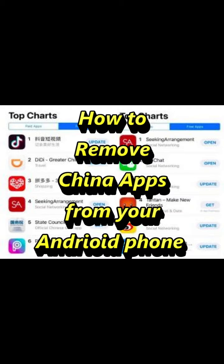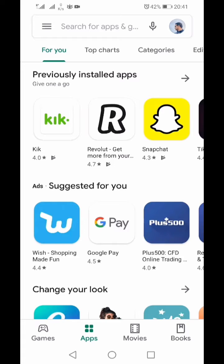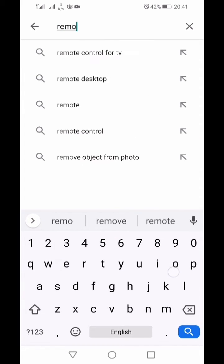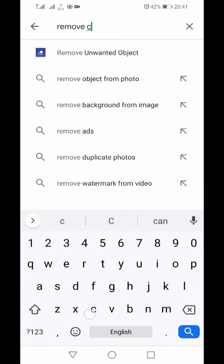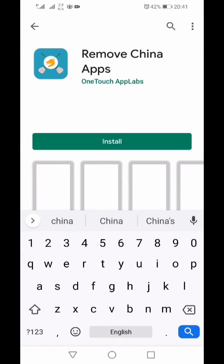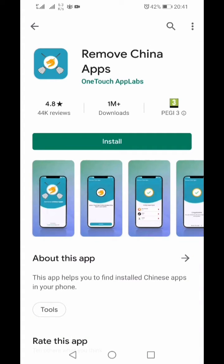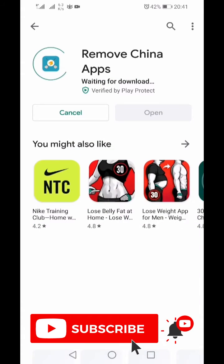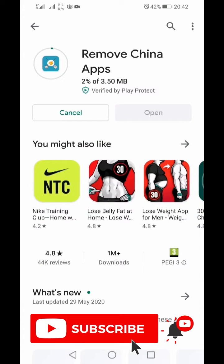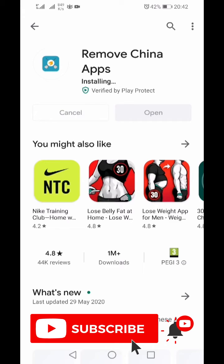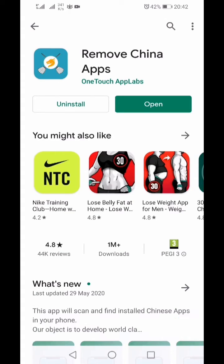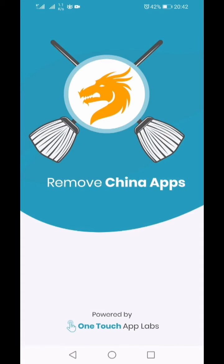Let's see how we can remove all the Chinese apps from your phone. Go to the Play Store and search 'Remove China Apps'. There is an application that does that — click on Install. This is a very small application with only 3.5 MB size.